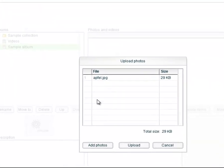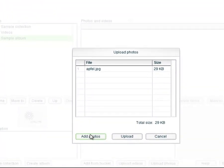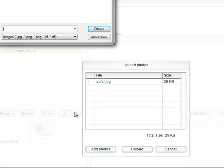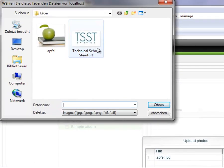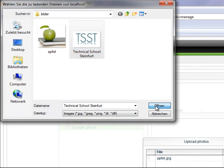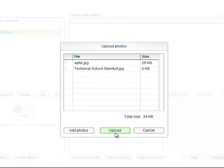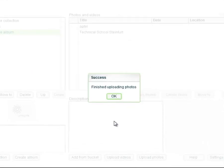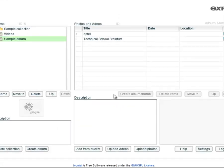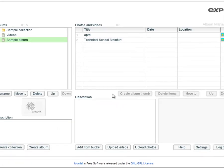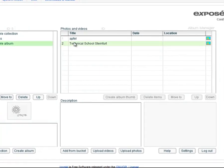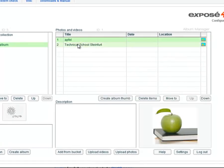If you want to add photos click on the button add photos, and if you finished with the choice you click on upload. If you have selected the correct album you see the uploaded photos in the text area photos and videos.